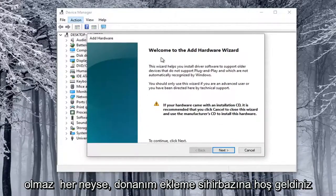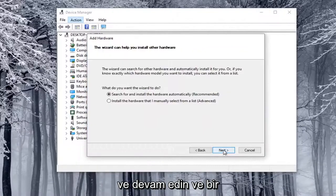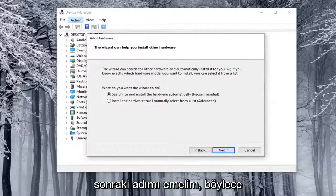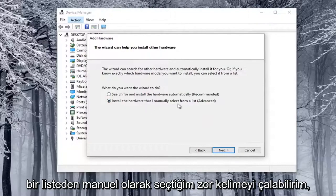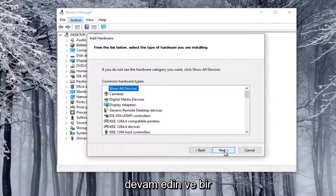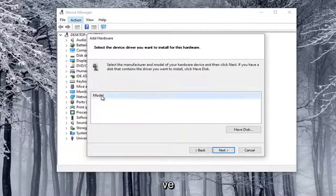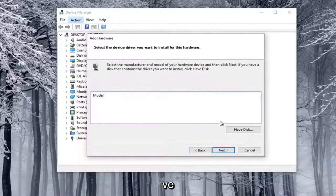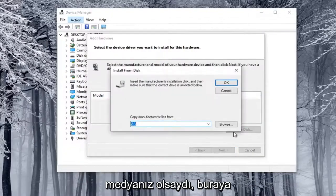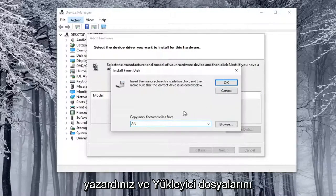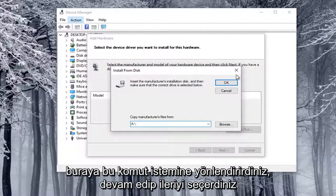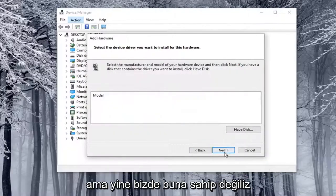Welcome to the Add Hardware Wizard. Go ahead and select Next. We're going to select Install the Hardware that I manually select from a list, then select Next. Select Cameras, then select Next again. At this point, if you had a disk or some kind of external media, you would type it in here and direct the installer files to this prompt, then select Next.